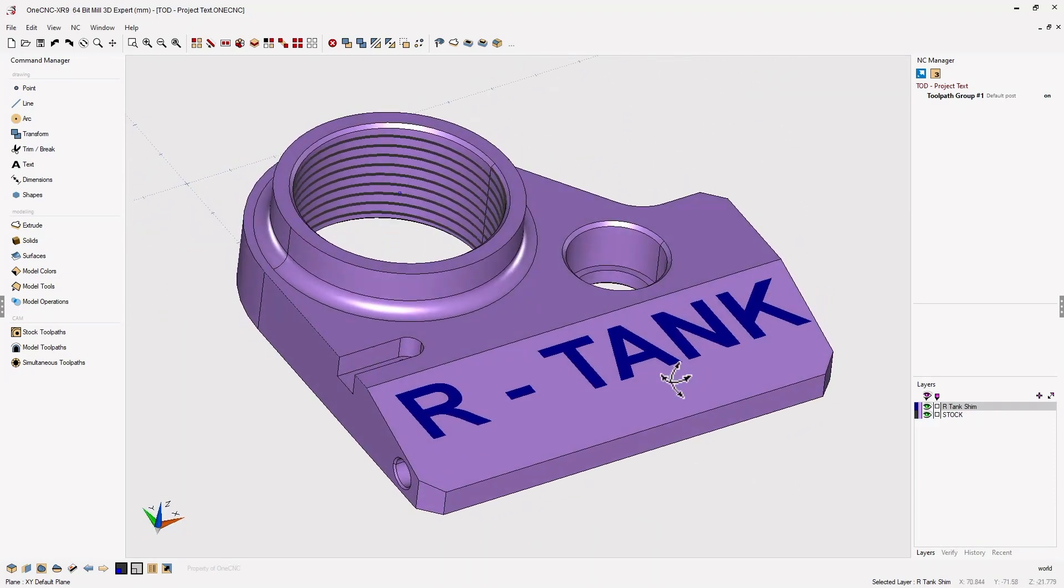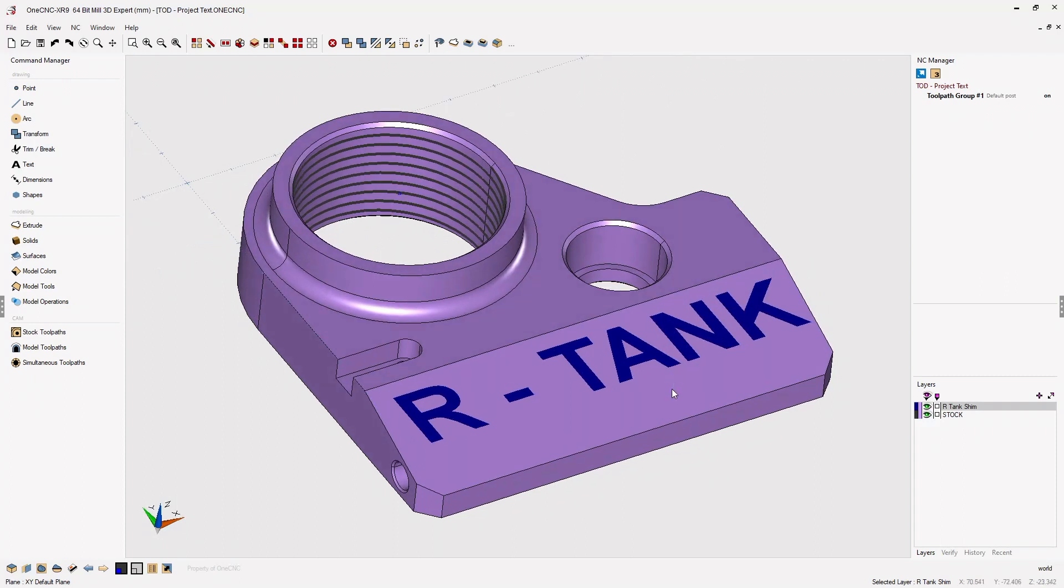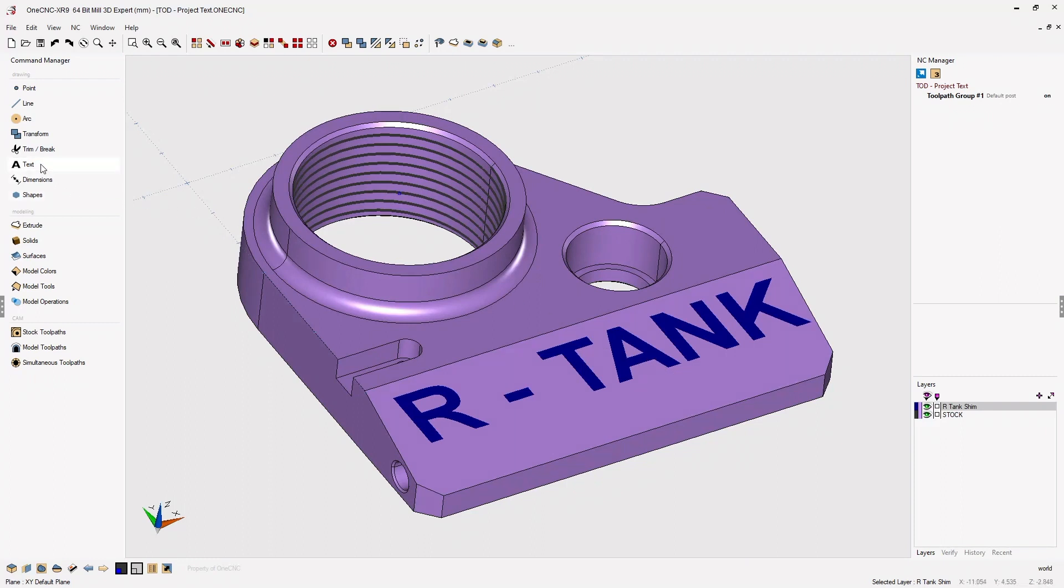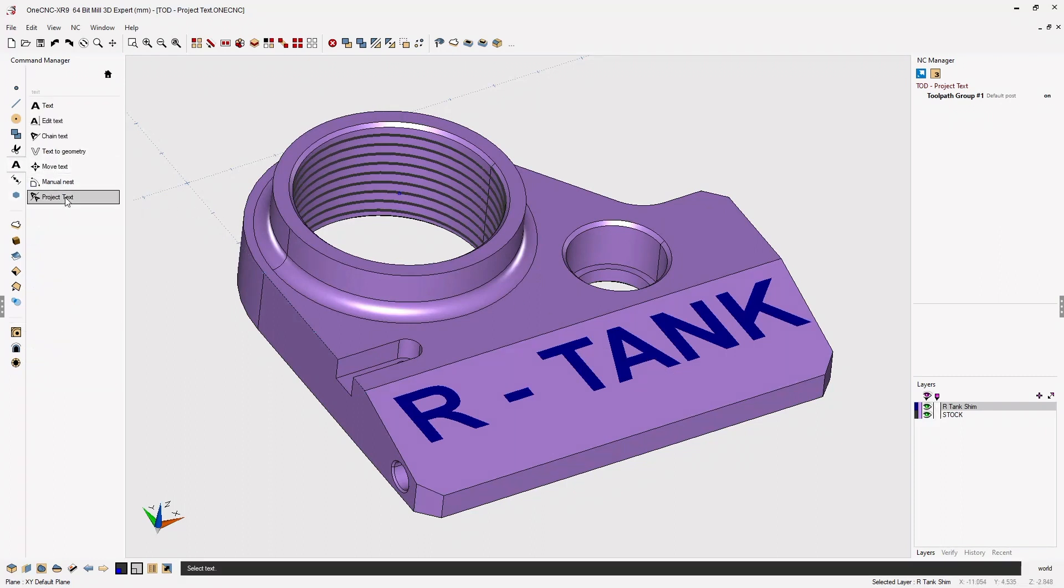Now in this example, we have a solid model and we have some text floating up above the solid model. What you want to do is simply head over to the command manager, select the text option, and from there select project text.